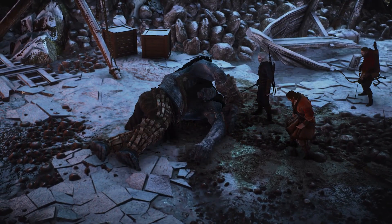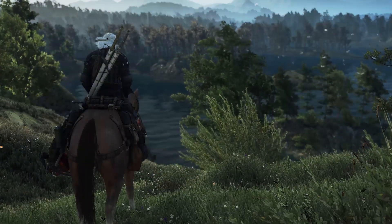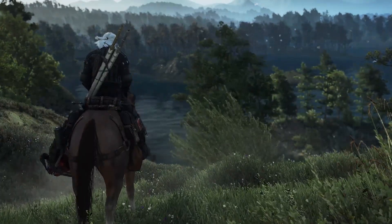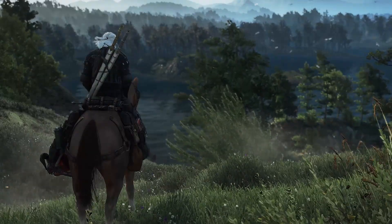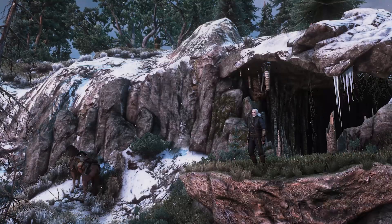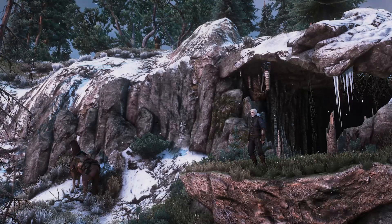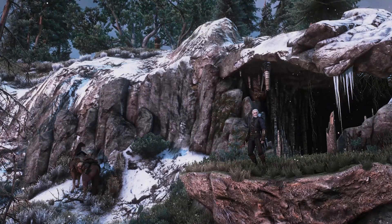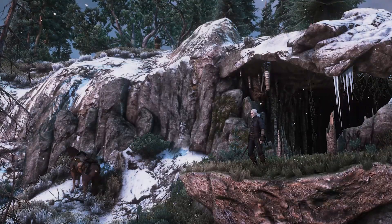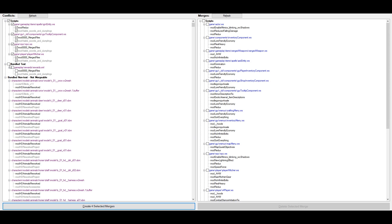Now let's go to the somewhat harder part. Script and XML file conflicts usually happen when you are using plenty of gameplay mods that may modify the same aspects of the game and therefore the same files. This happens from time to time for graphics mods too, but mostly for gameplay mods. Script Merger shows you where there are .ws or .xml conflicts and offers you to merge them — always do so.